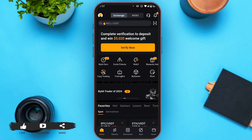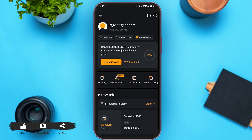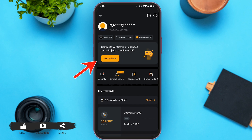After your Bybit application is opened, you have to tap on the profile icon which is at the top left corner. After your profile is opened, you can see three options: Non-VIP, Main Account, and Unverified ID. If your ID is already verified, you will see a verified option instead of unverified ID. Since my ID is not verified, it is showing unverified ID. You have to tap on that option.